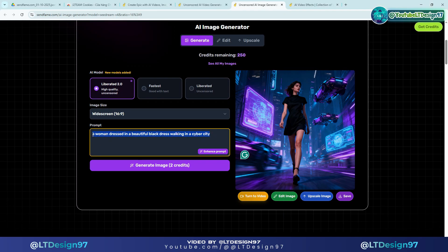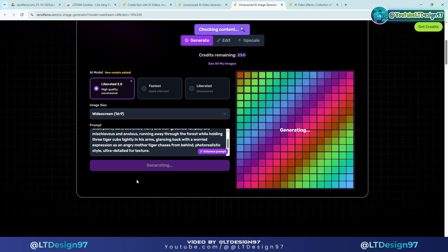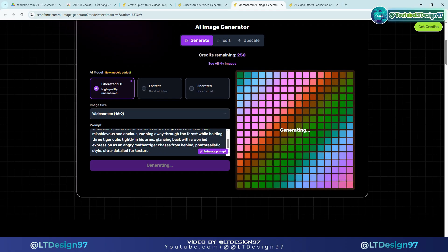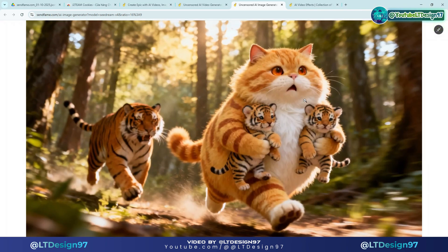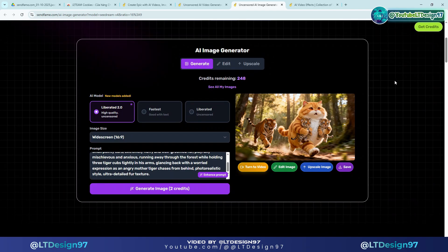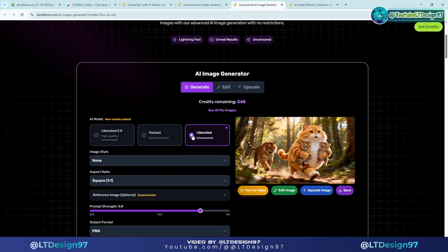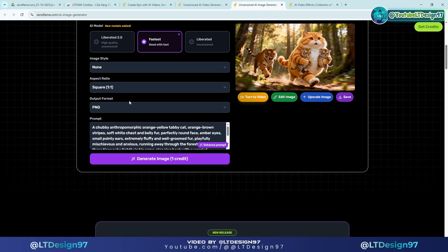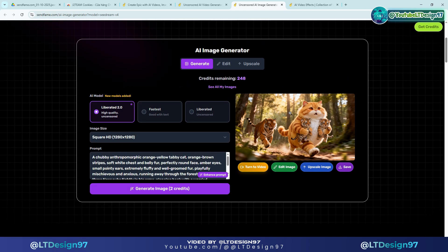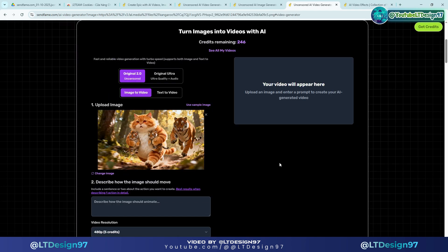First I will create some scene images with SendFame AI's text-to-image function. The quality and style of the images produced is very precise and effective — I really like and appreciate it. Similarly I will create images for some other scenes.